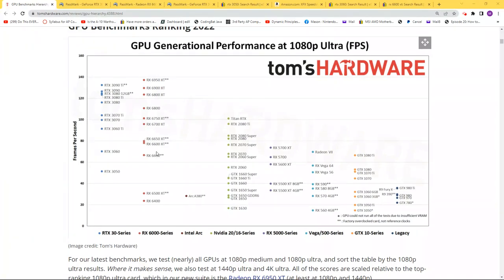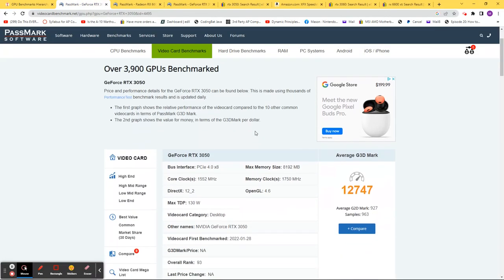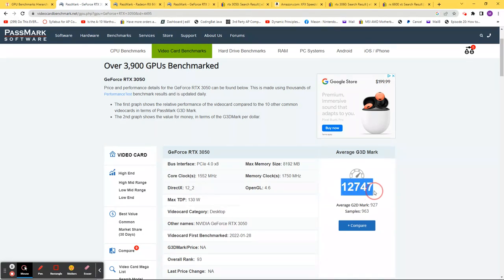Before we examine prices, let's look at another measure of performance. This is a benchmark of the RTX 3050 on this website. You can see the number here.